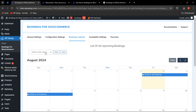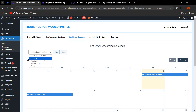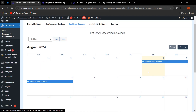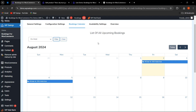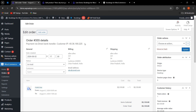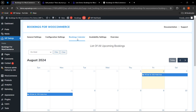In the Booking Calendar tab, the admin can see a list of all upcoming bookings and filter them by order status — such as on hold, completed, or processing — to view bookings for a particular status in a given month. Clicking on a booking redirects to the order section where the admin can change the status and see the details for that particular booking.